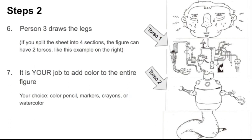Then, it is your job to add color to the entire figure. So, you can choose the material. Either colored pencils, markers, crayons, or watercolor. Whatever you have at home. That's what you're going to add color with.